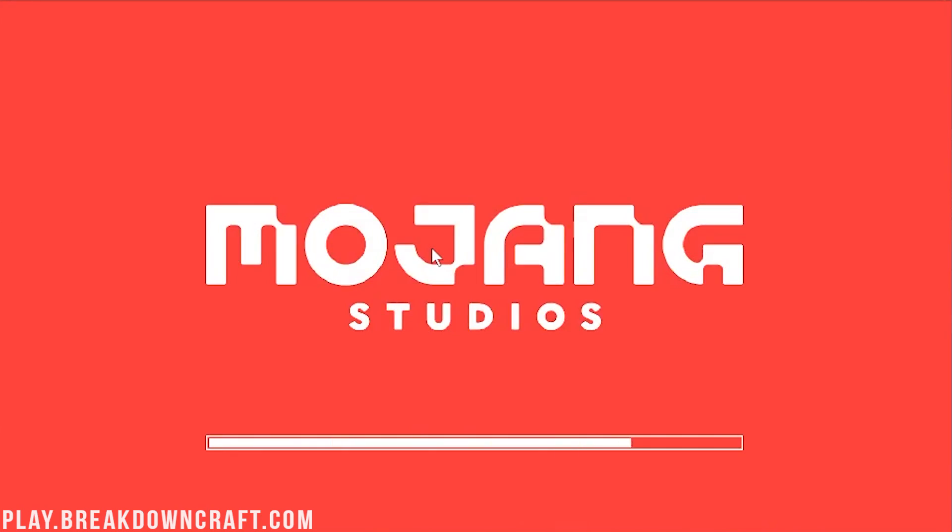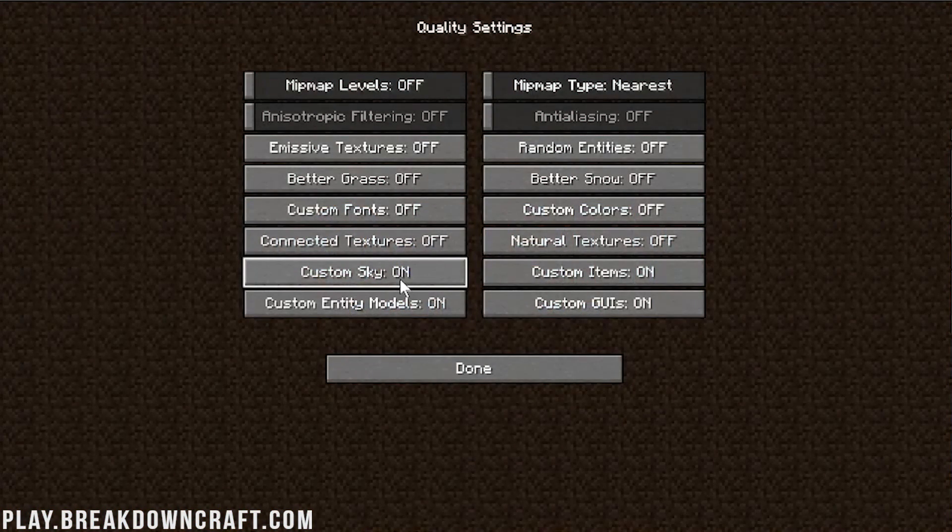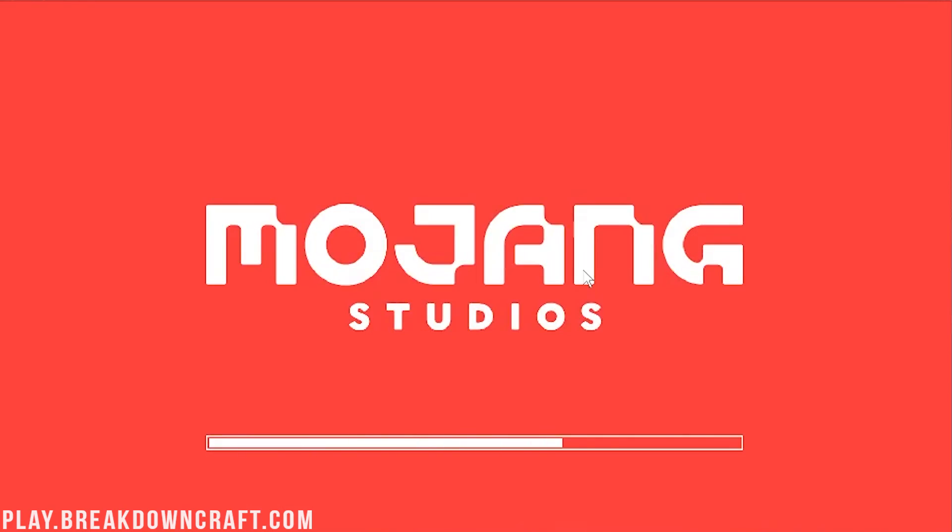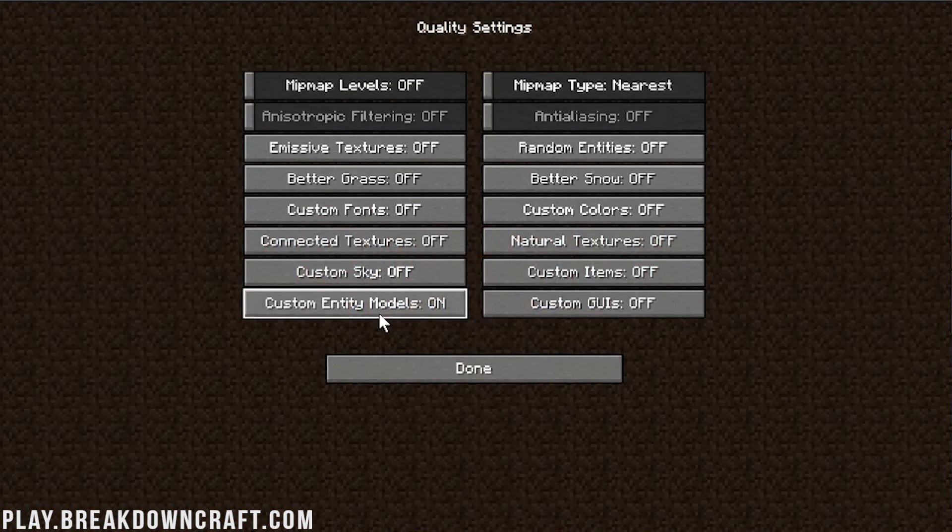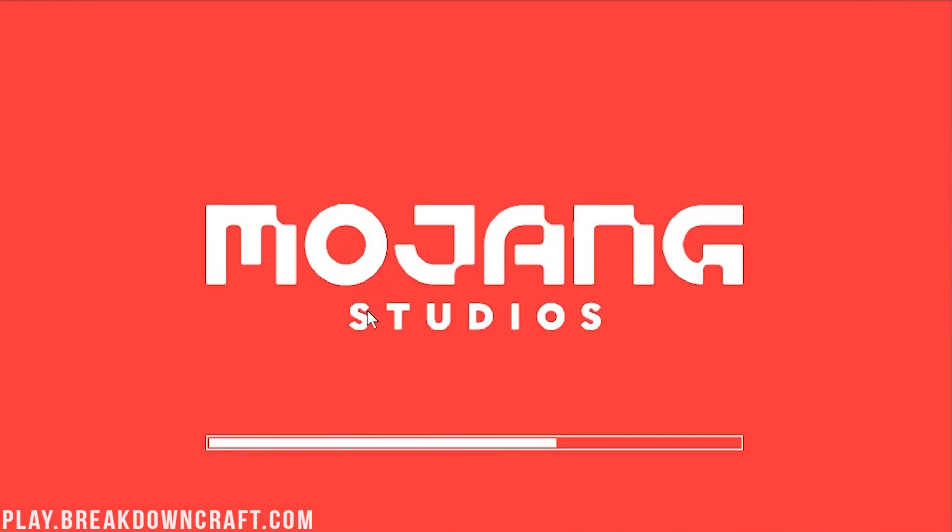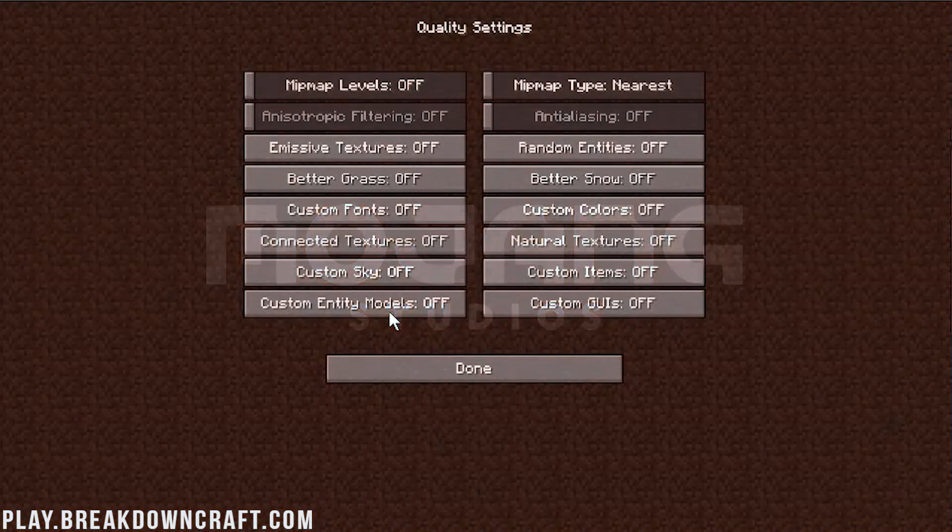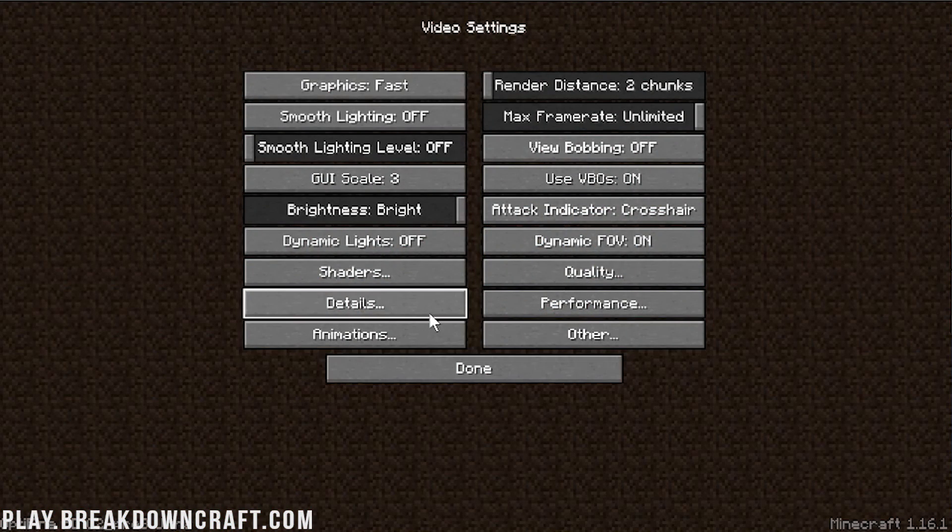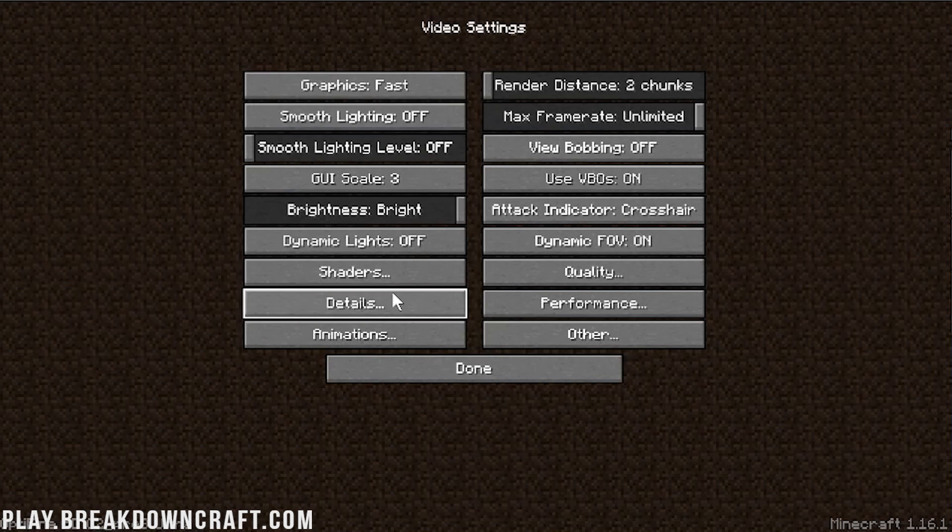or it needs to be fast if it doesn't have off, right? So, for example, this one has off, so we need to turn it off. Custom Sky off, Custom Items off. That's weird, it reloads on Custom Items. Anyway, Custom Items off, Custom GUIs off, and Custom Entity Models finally turn those off as well. Now we can go ahead and click Done here. So that was all of the Quality page.